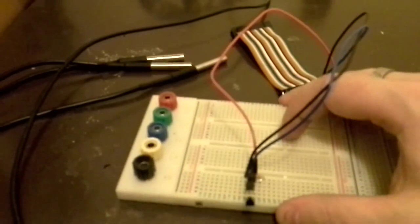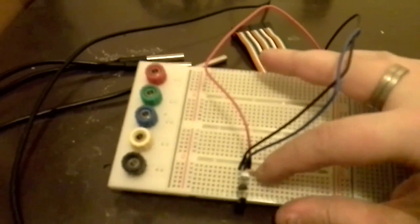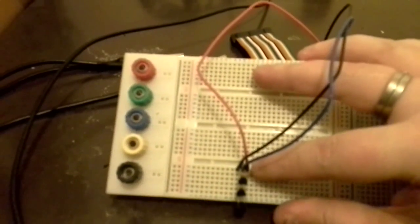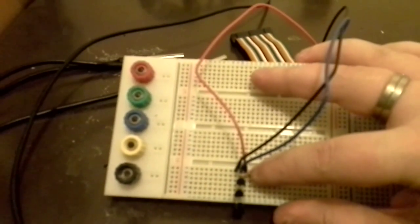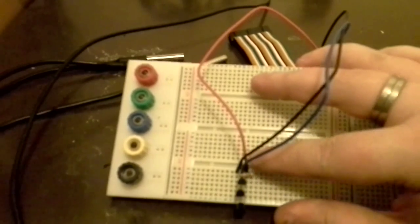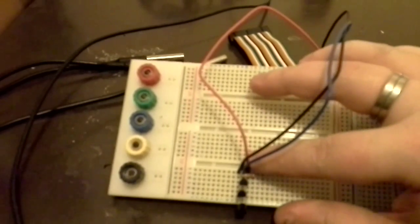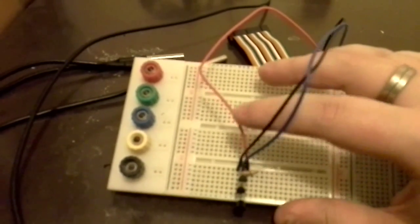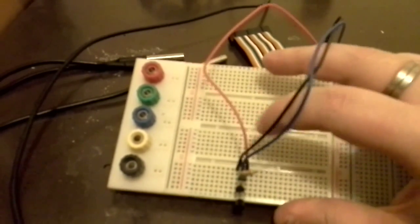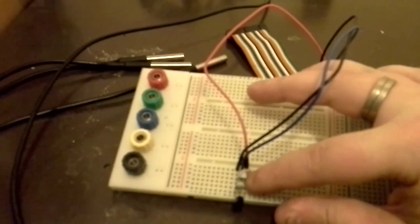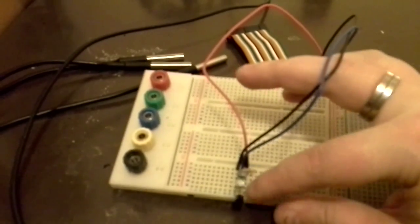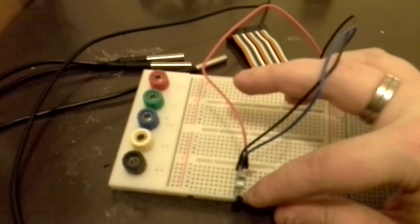Once you've got those, all you need is a 4.7k resistor and that bridges the power line and your data line and you can run them in a series like this.